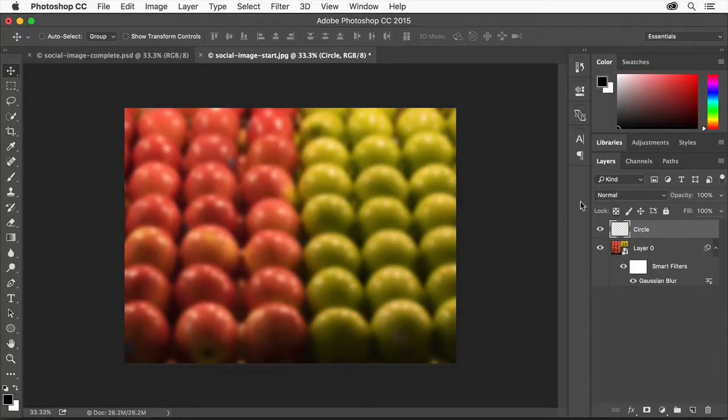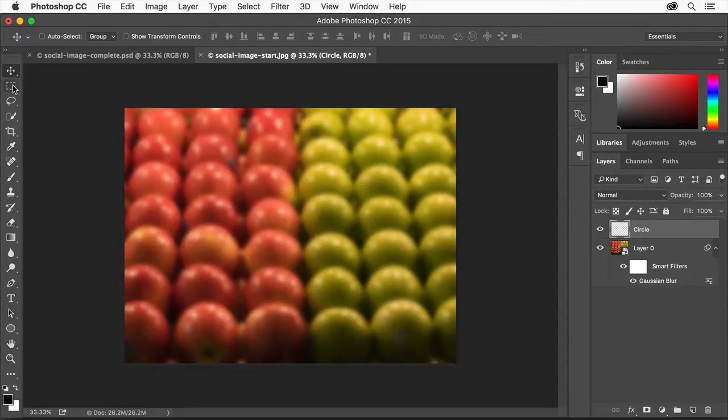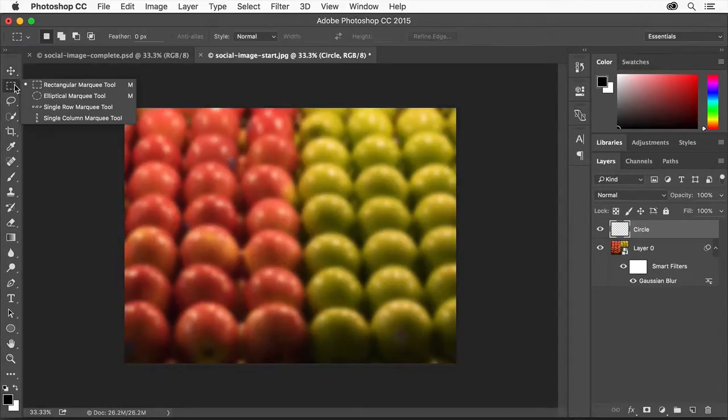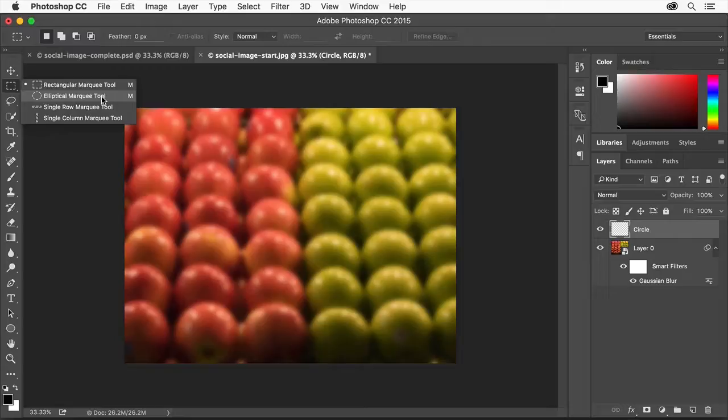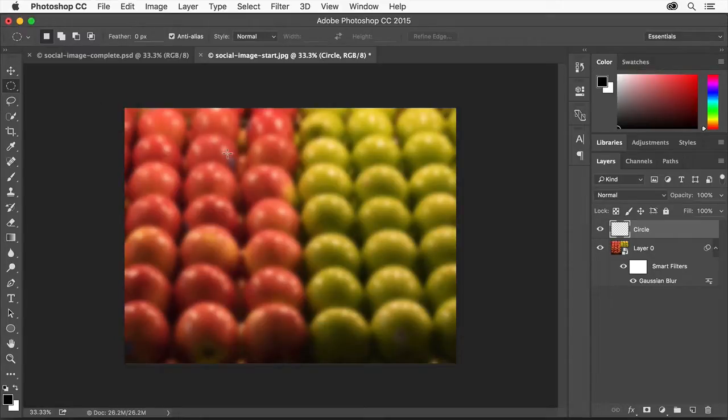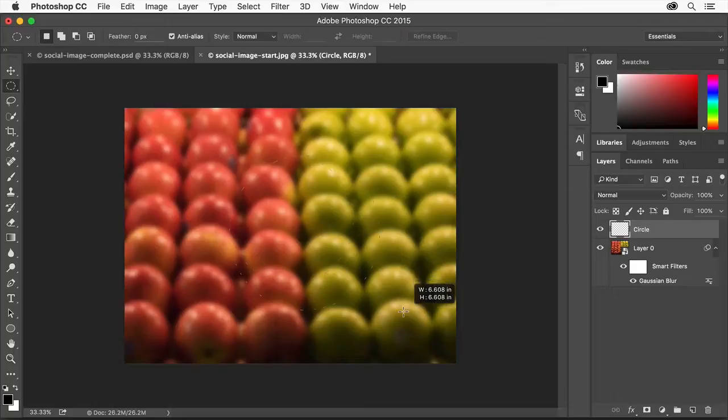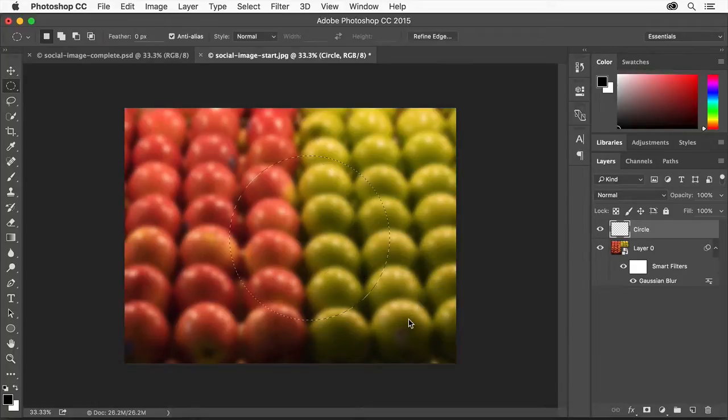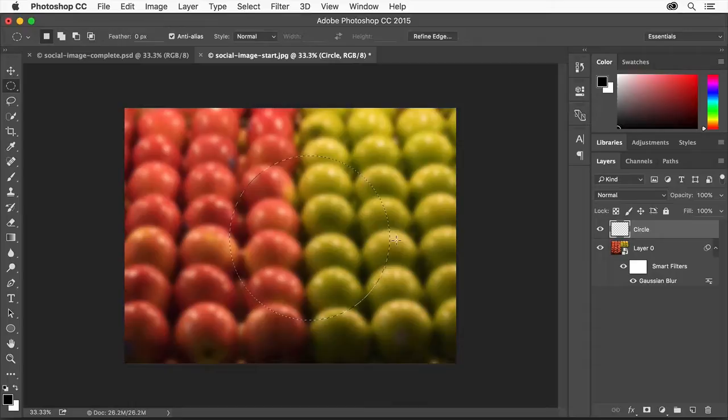Now we'll create a circle on this empty layer by filling a selection with color. Click and hold down the Rectangular Marquee Tool and select the Elliptical Marquee Tool. Hold the Shift key down as you click and drag in the design to make a circular selection. Release the mouse button and then the key. The Shift key makes the selection a perfect circle.